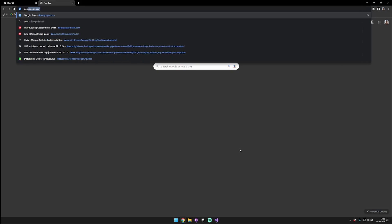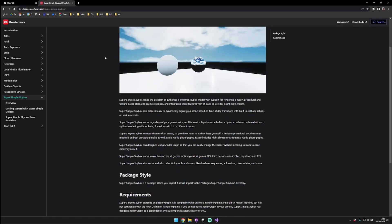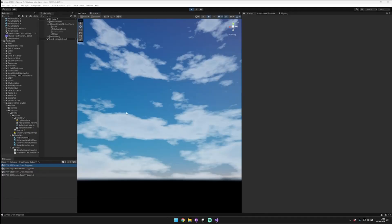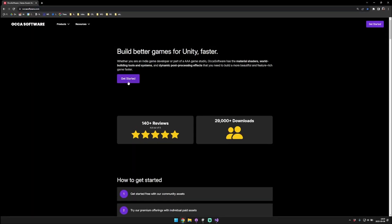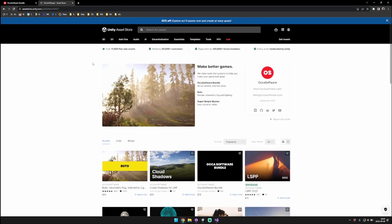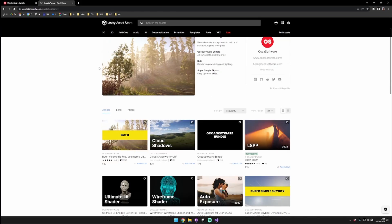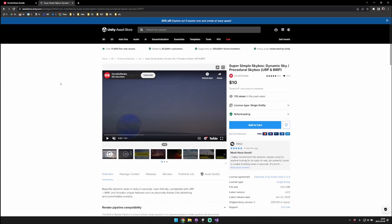To access that, you'll go to docs.okosoftware.com and then navigate to Super Simple Skybox, where we have some more information about how the skybox works. If you're interested in buying the skybox, you can go to our website okosoftware.com and then navigate to our publisher page on the Unity asset portal and look for Super Simple Skybox. Thanks for watching, and if you have any questions, please feel free to leave them in the comments below.